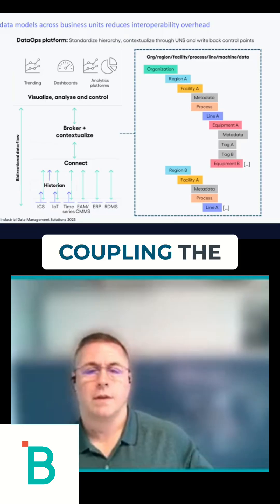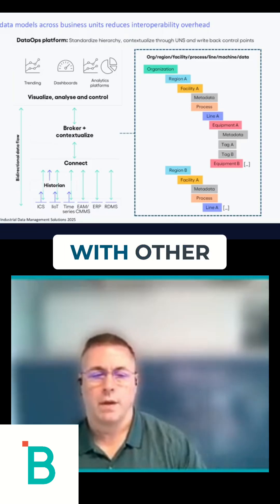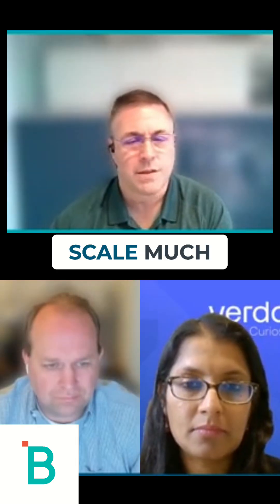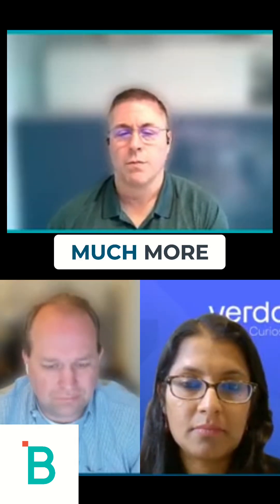Coupling the data ops platforms with other technologies makes it scale much faster and makes it much more usable.